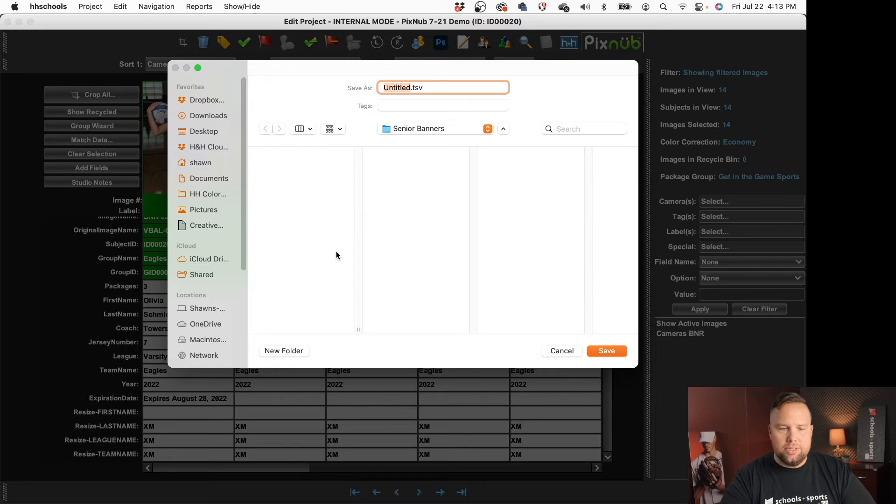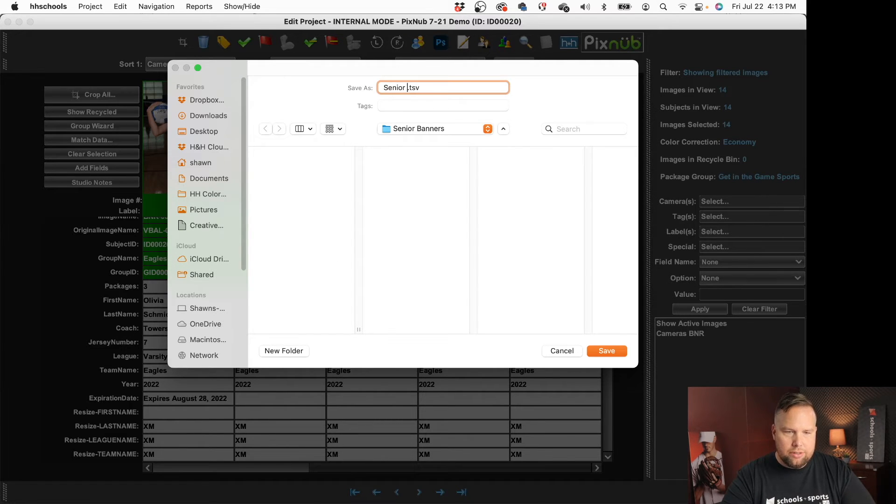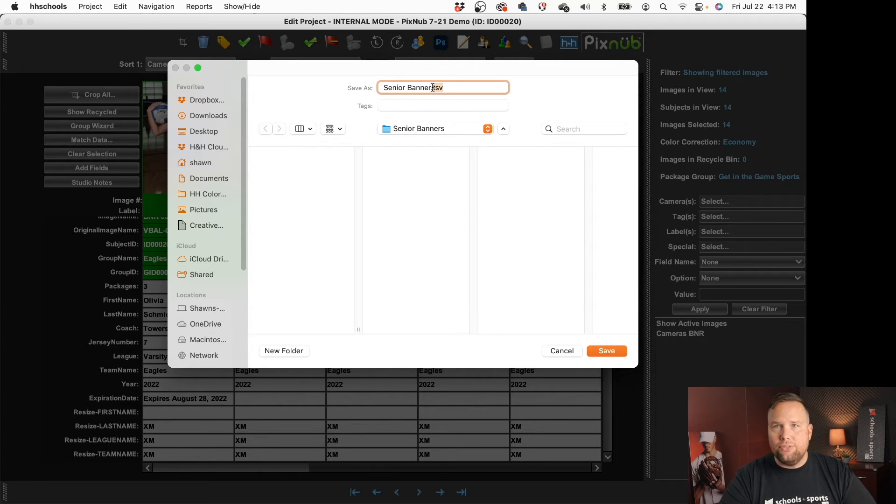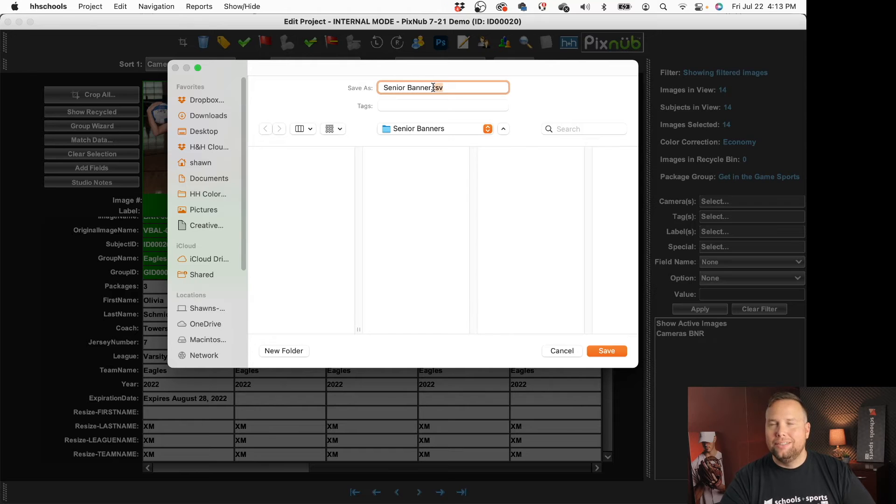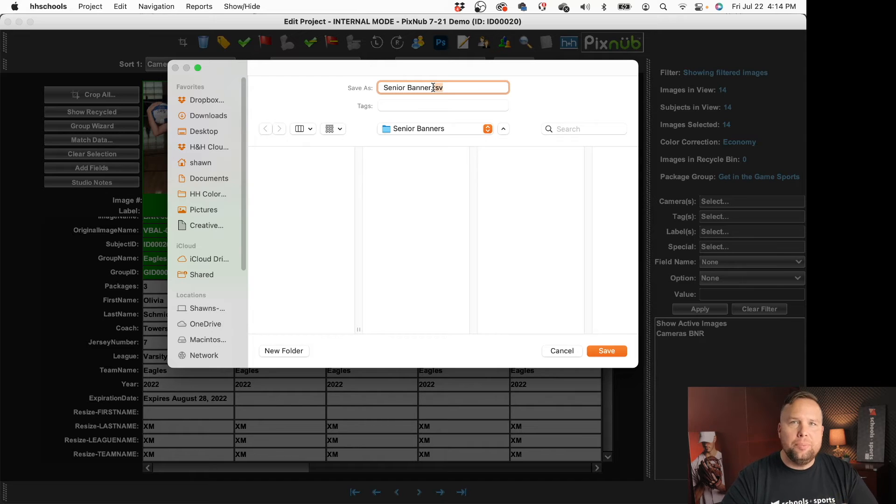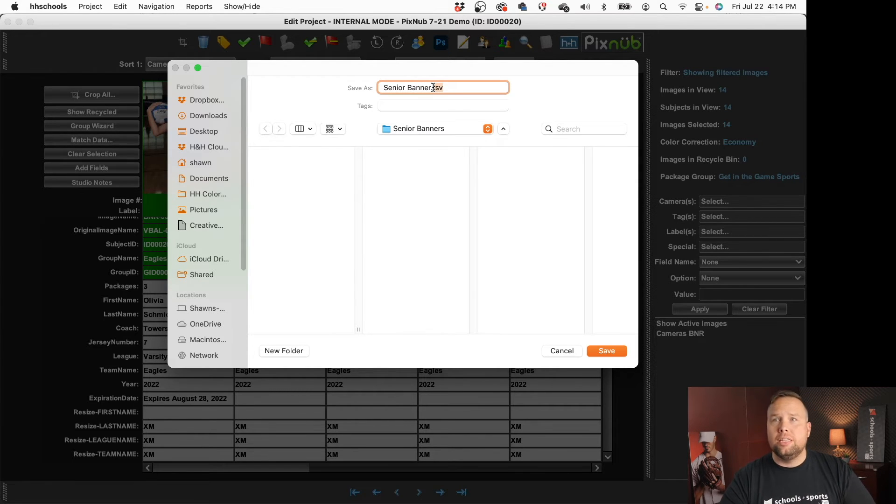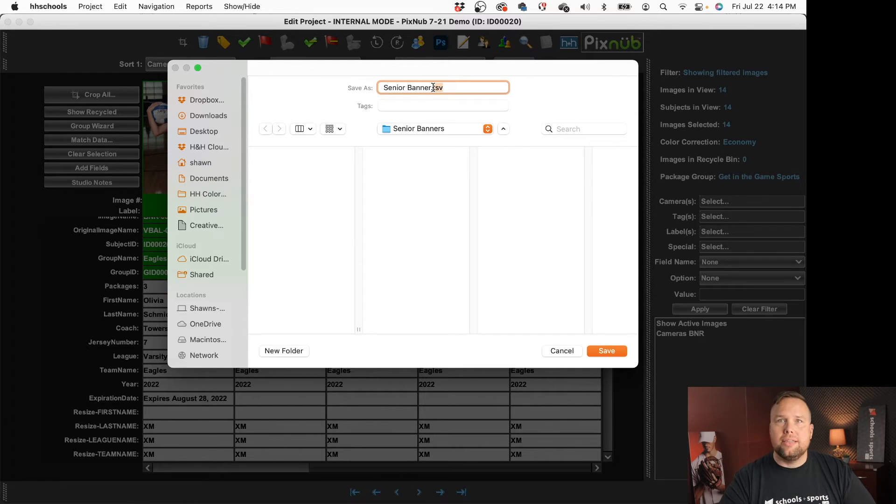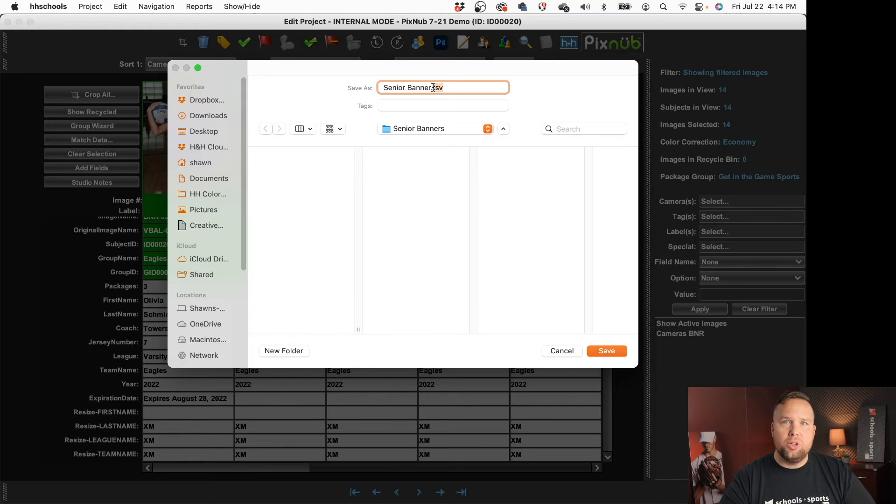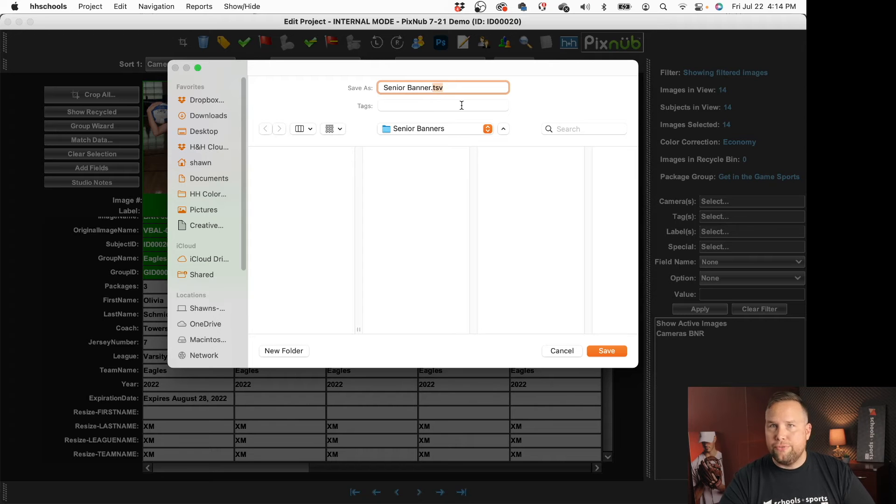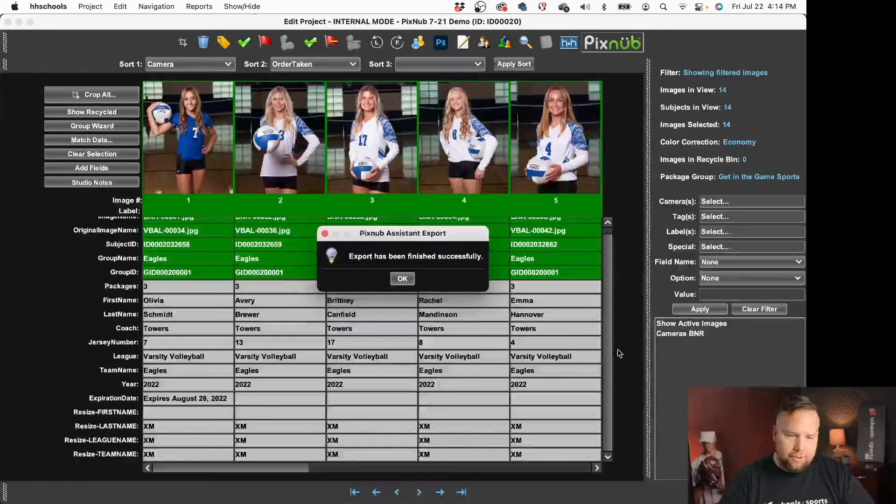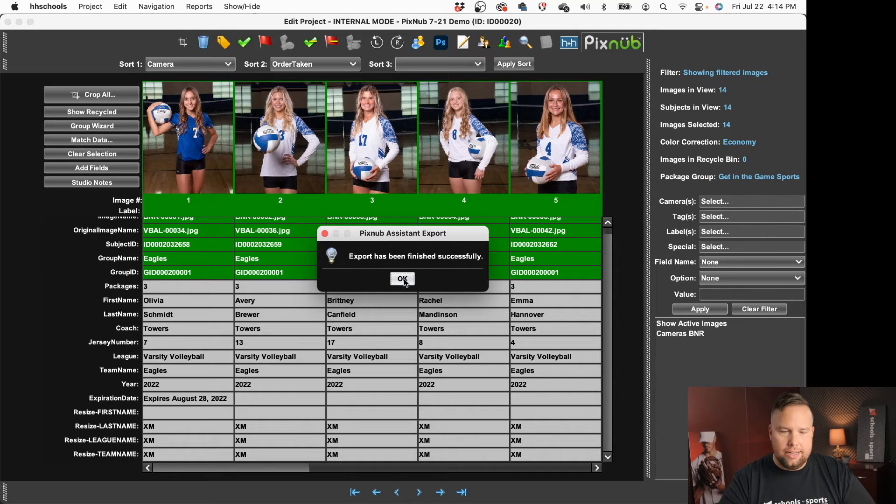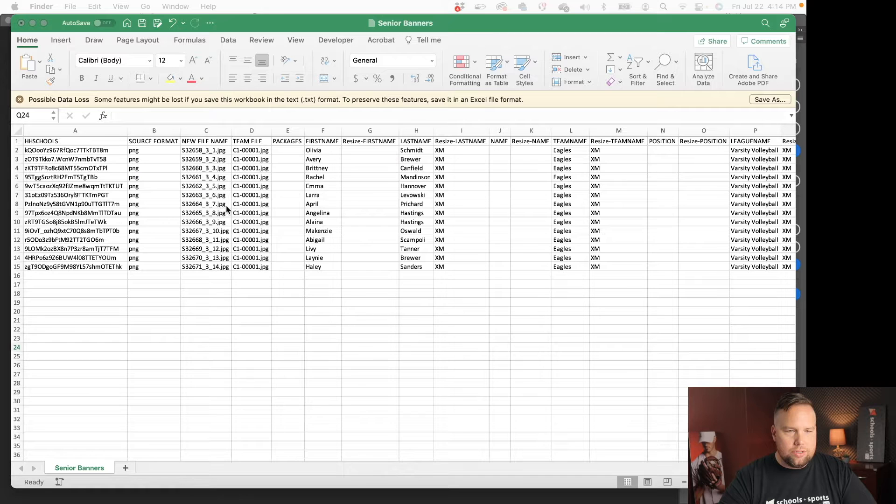It's going to ask where do we want to save these and so I'm going to call this senior banners and this is saving what's called a tsv file that stands for tab separated, I don't know what the v stands for but it's a tab delimited file it's just like a csv just like a comma delimited but instead of delimiting off of commas it's delimiting off of tabs and that's so that it can handle more robust data requirements like quotations and commas. Those things perform much better with tab delimited files versus comma delimited files but it's the same thing just a different delimiter.